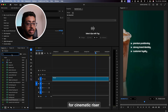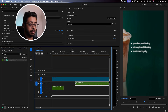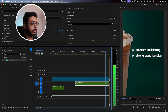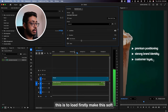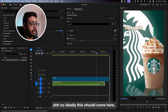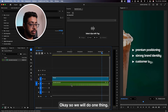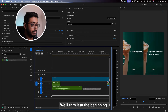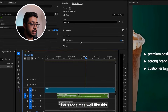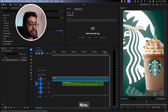I'm going to search for cinematic riser. Let's drop it over here and go to the beginning. Let me see. This is too loud — let's make it soft. This should come here. Nice. We don't want to start from here, so we'll do one thing: we'll trim it at the beginning. Let's fade it as well. Let's hear this. Nice.